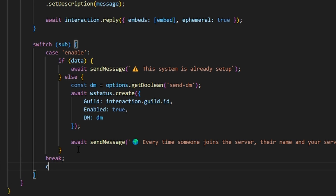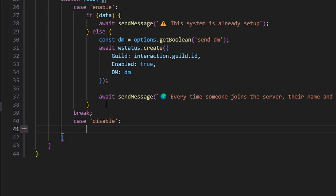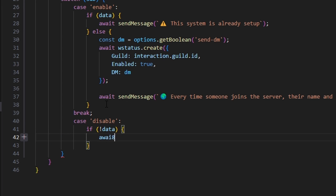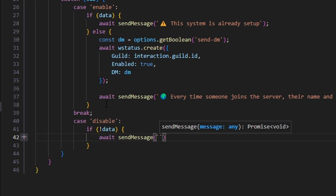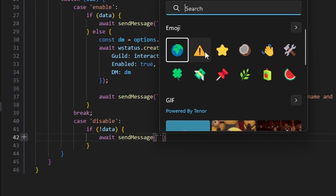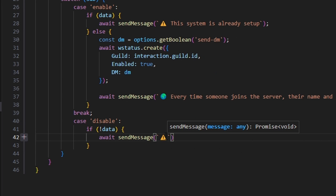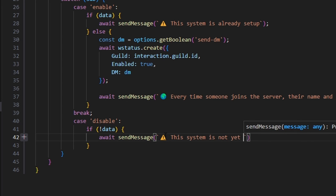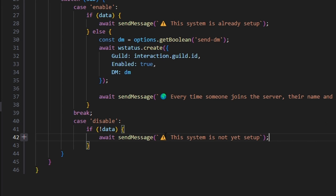We're going to get our case, which is going to be disable. Within this, we're going to do if no data, open this up, do await send message, get that caution emoji, and say this system is not yet set up.